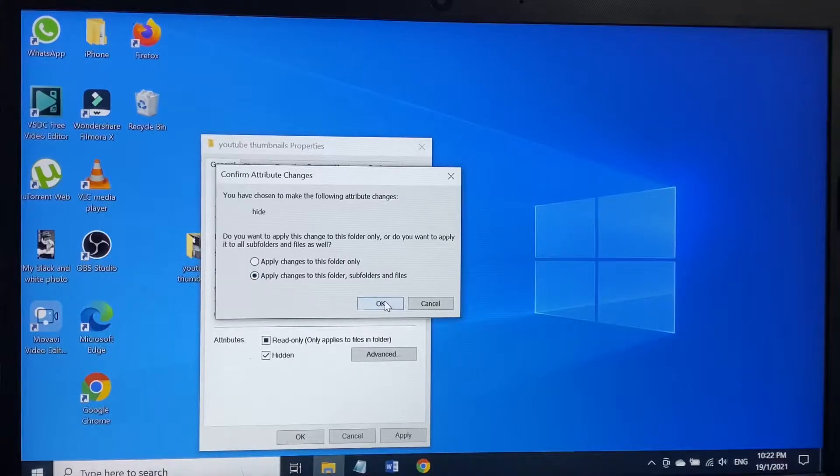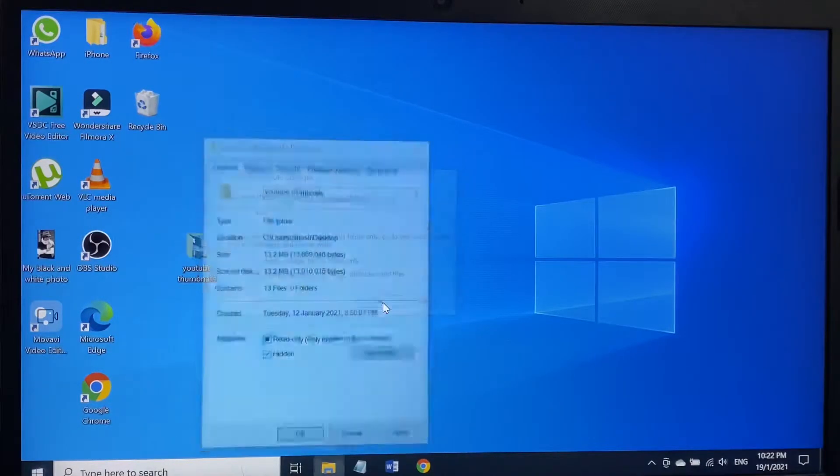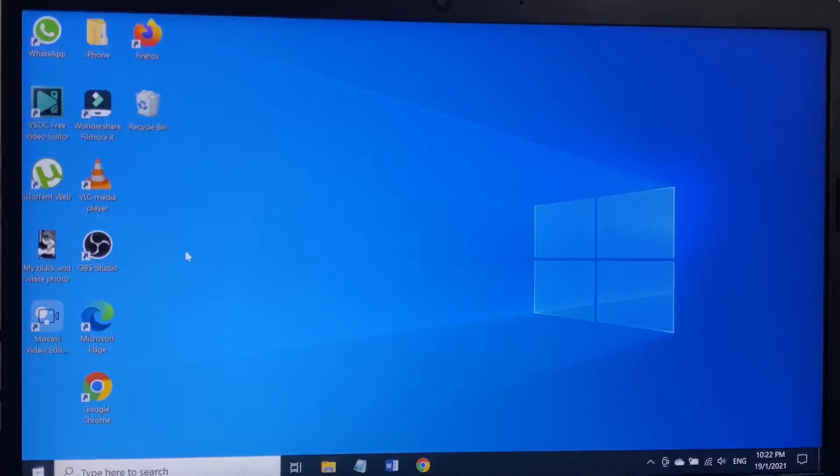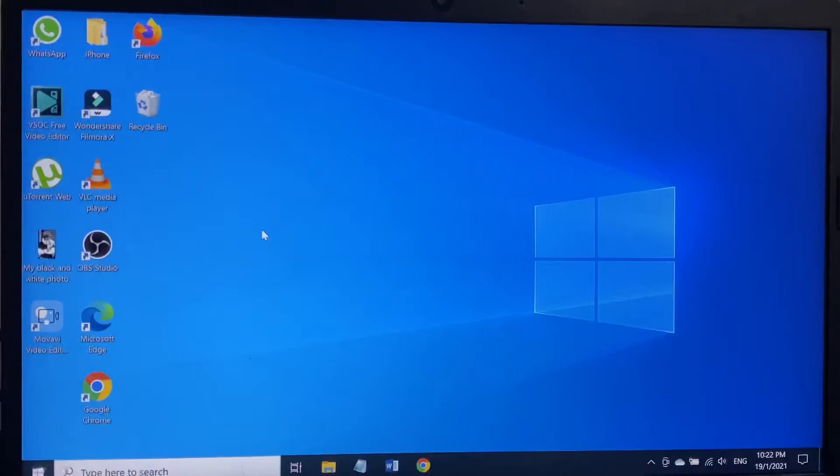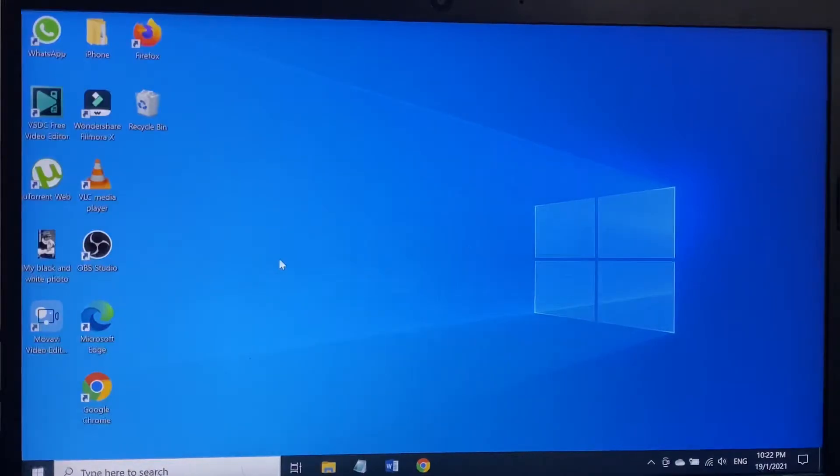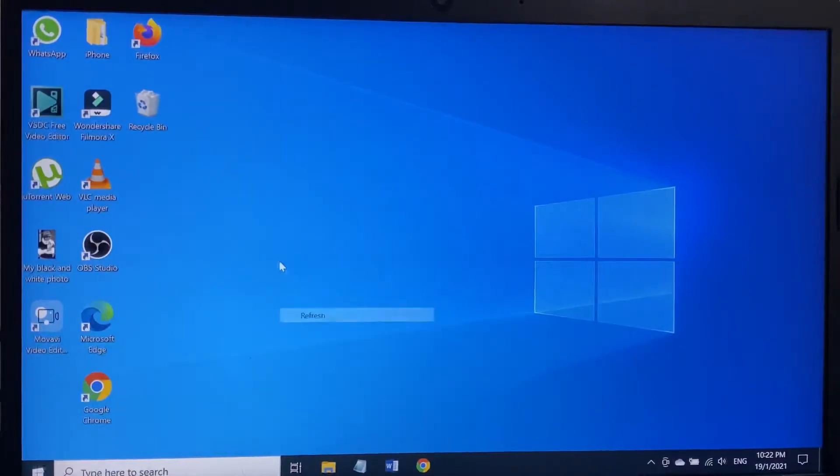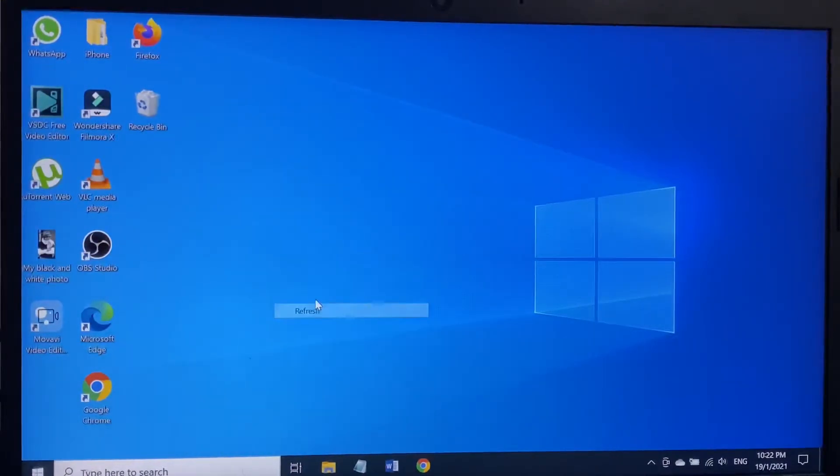Apply changes to this folder and the subfolders and files. It will be automatically selected. Now as you can see, the folder has been gone. The folder is not here anymore. This is the way you can hide the folder.